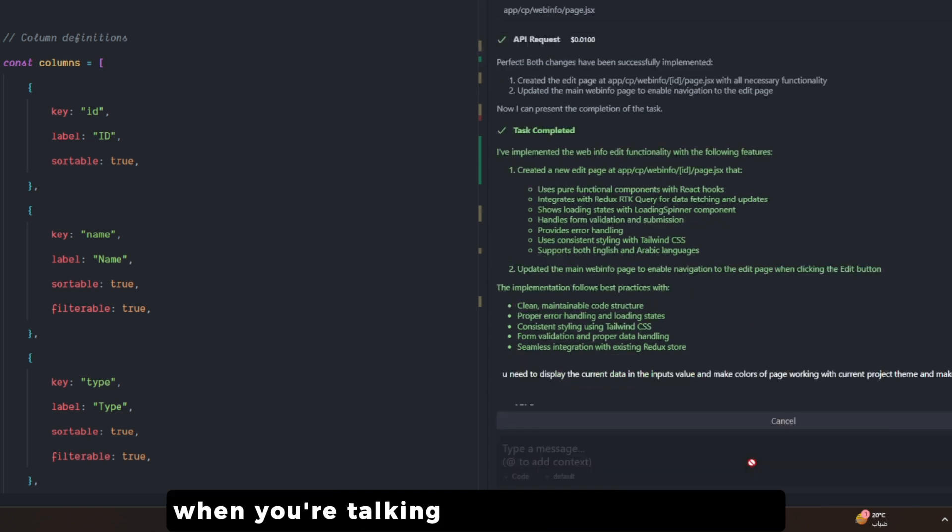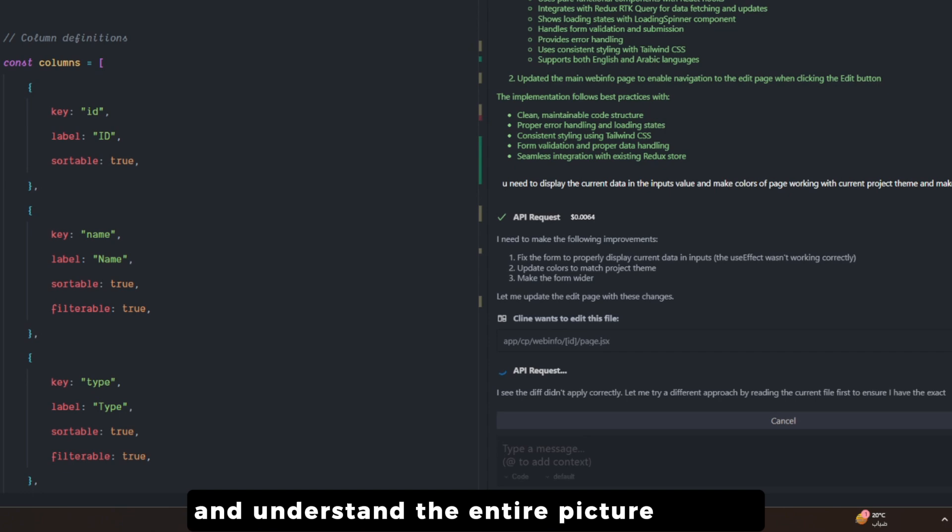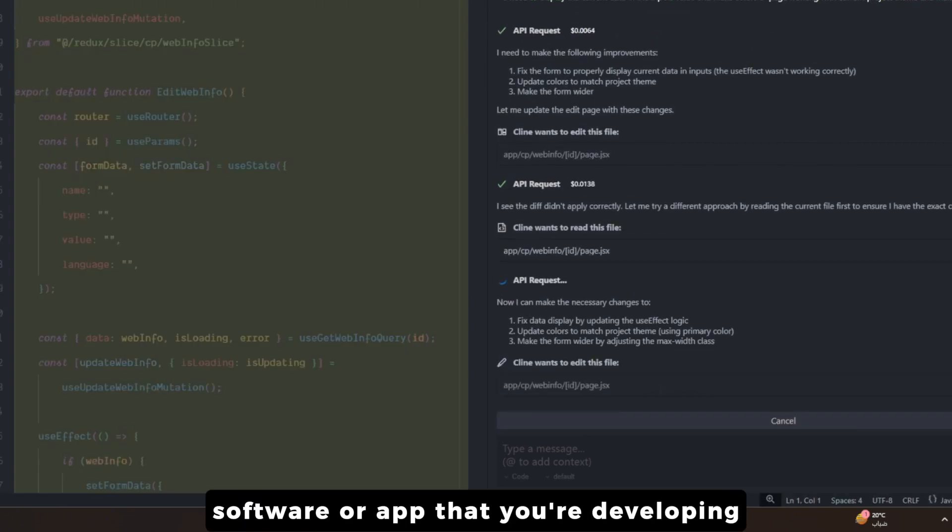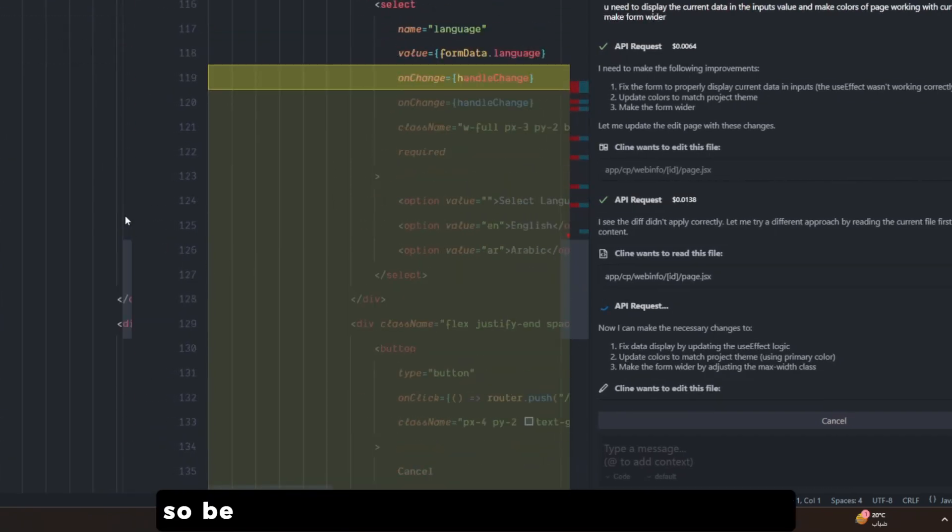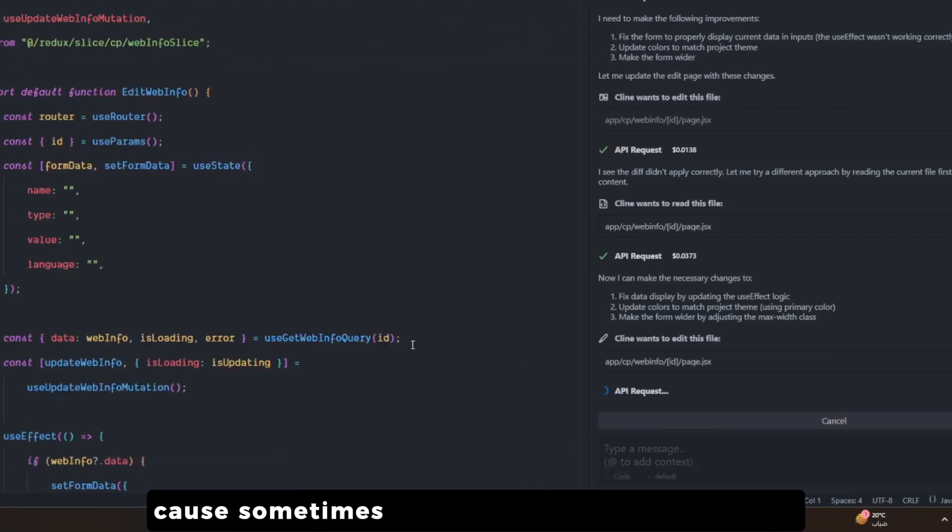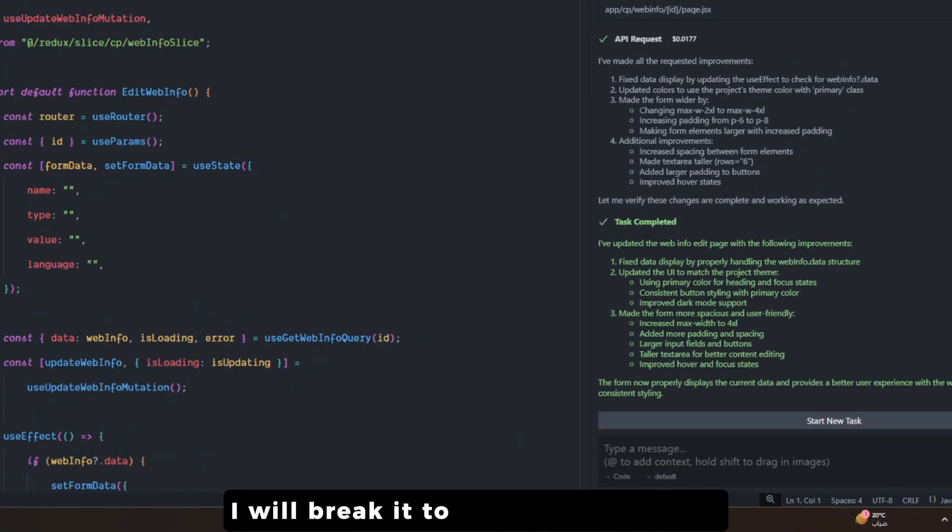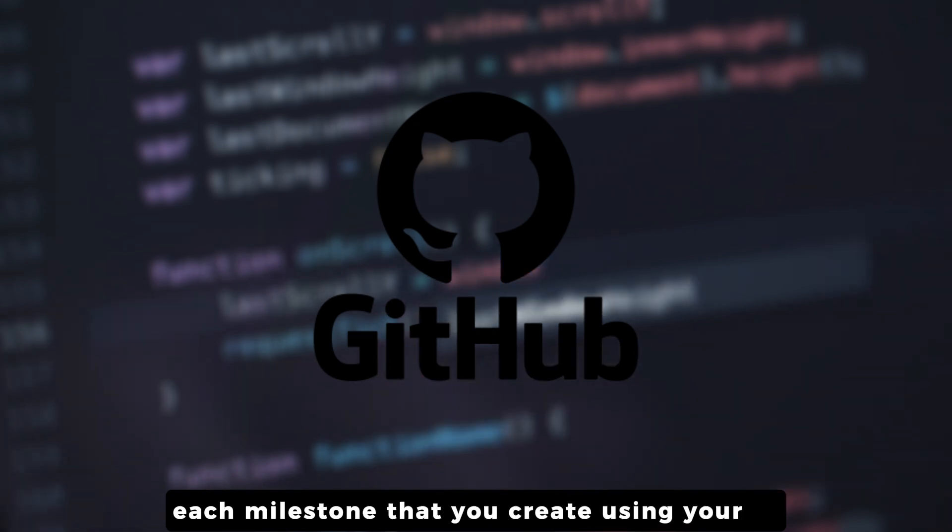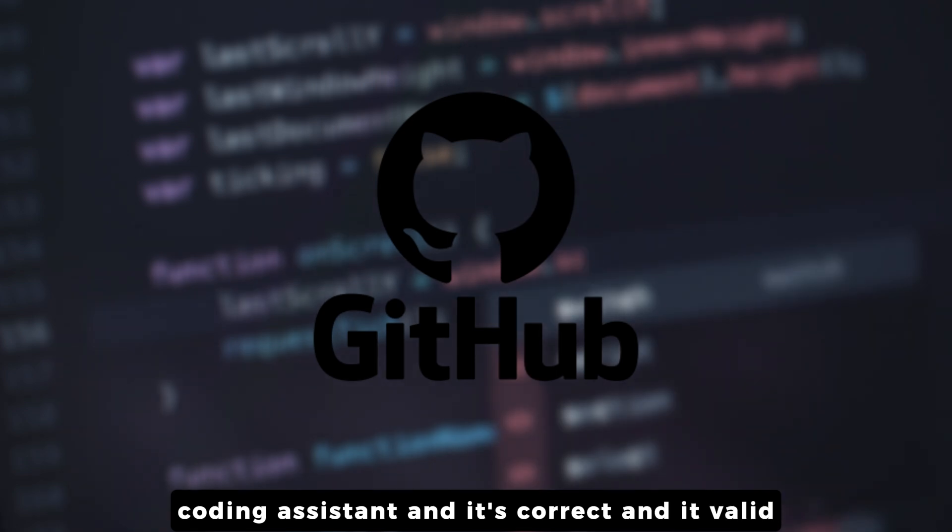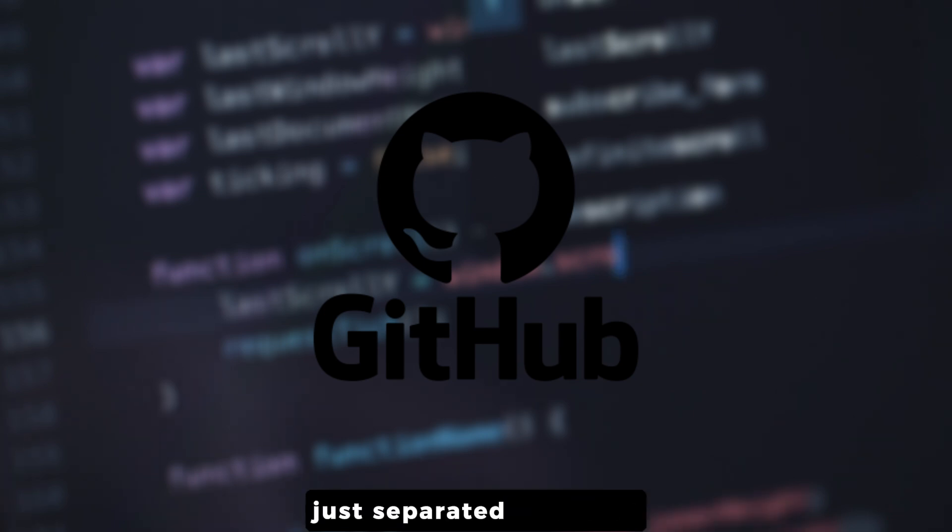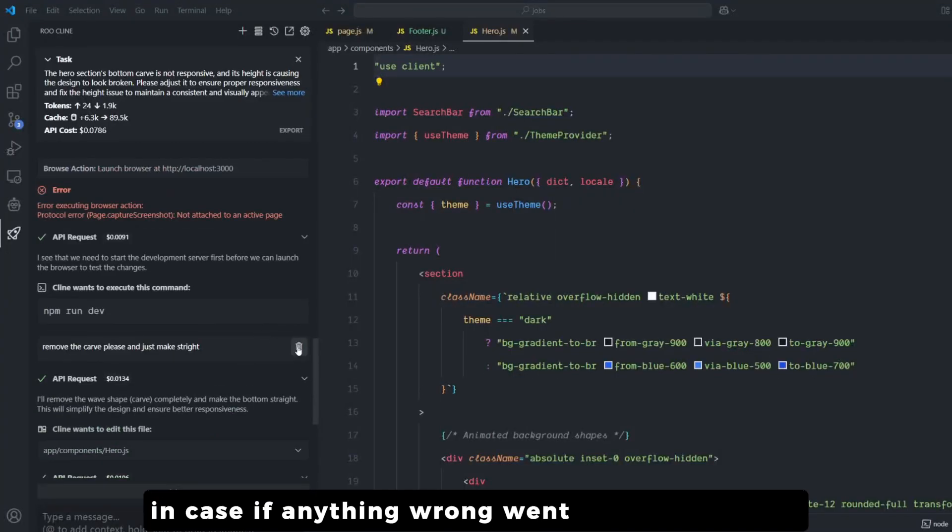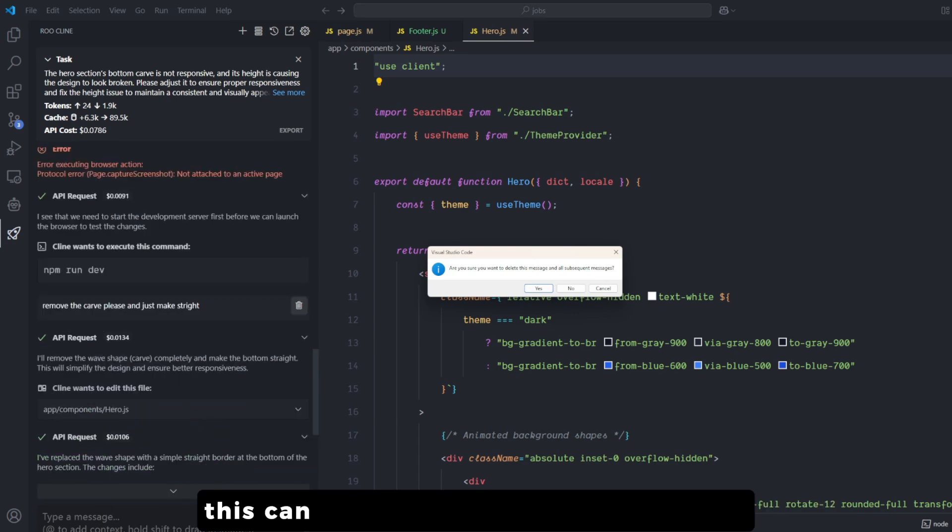When you're talking to large language models, I want you to understand it's not conscious and doesn't understand the entire picture of your software or your app that you're developing. It only understands the part that you give it, so be very careful when you're accepting code because sometimes it will ruin your entire project. To save this, I will break it into commits in GitHub. Each milestone that you create using your AI coding assistant that is correct and valid, push it to GitHub - either a branch or committed to the main branch, just separated in GitHub - in case if anything goes wrong after that, you can save yourself by getting the code from GitHub. This can be represented by Black Widow - highly skilled and analytic.